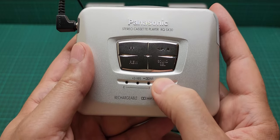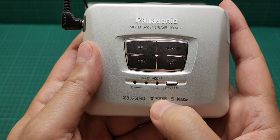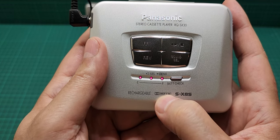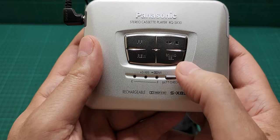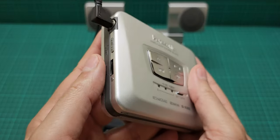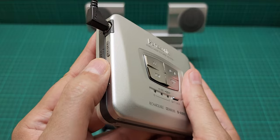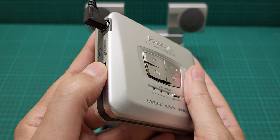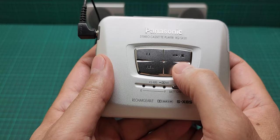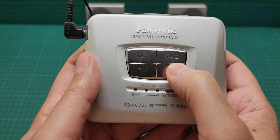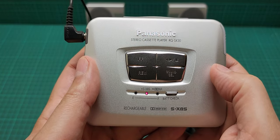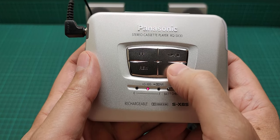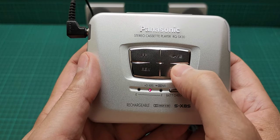And this is the battery check. And the volume. And now the super bass. And the dolby, we have to press and hold.